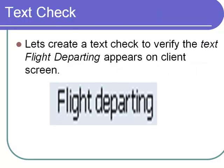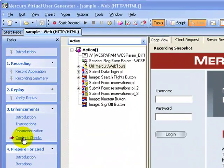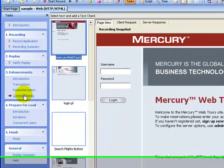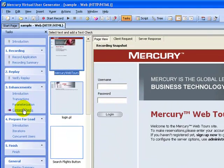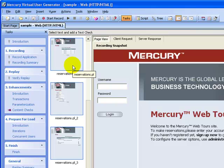Let's begin with a text check. Let's create a text check to verify the text 'Flight Departing' appearing on the client screen. This is the sample script that we recorded earlier. I click on the content checks link under the announcements tab. To put a text check on the text 'Flight Departing', I need to scroll down to the thumbnail which contains that particular text. I click on the reservations.pl thumbnail.